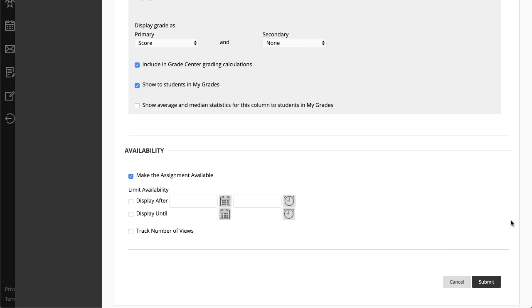And finally, in the Availability section, select Make the Assignment Available when you're ready for students to access it. This is also where you can limit the availability to prevent students from submitting late assignments. When you are finished creating the assignment, select Submit.